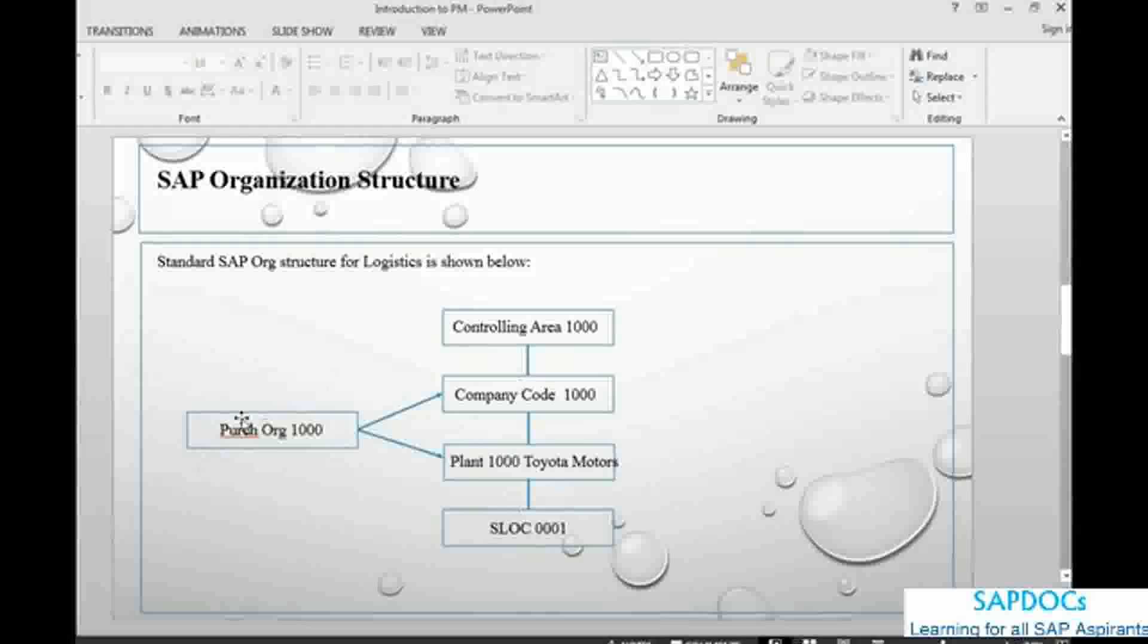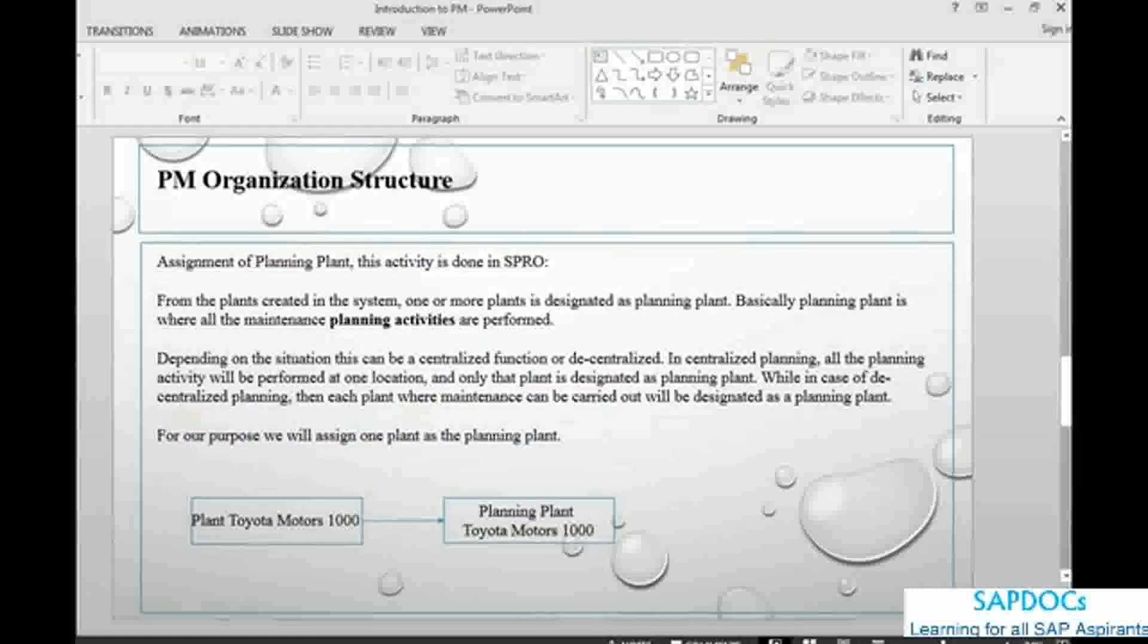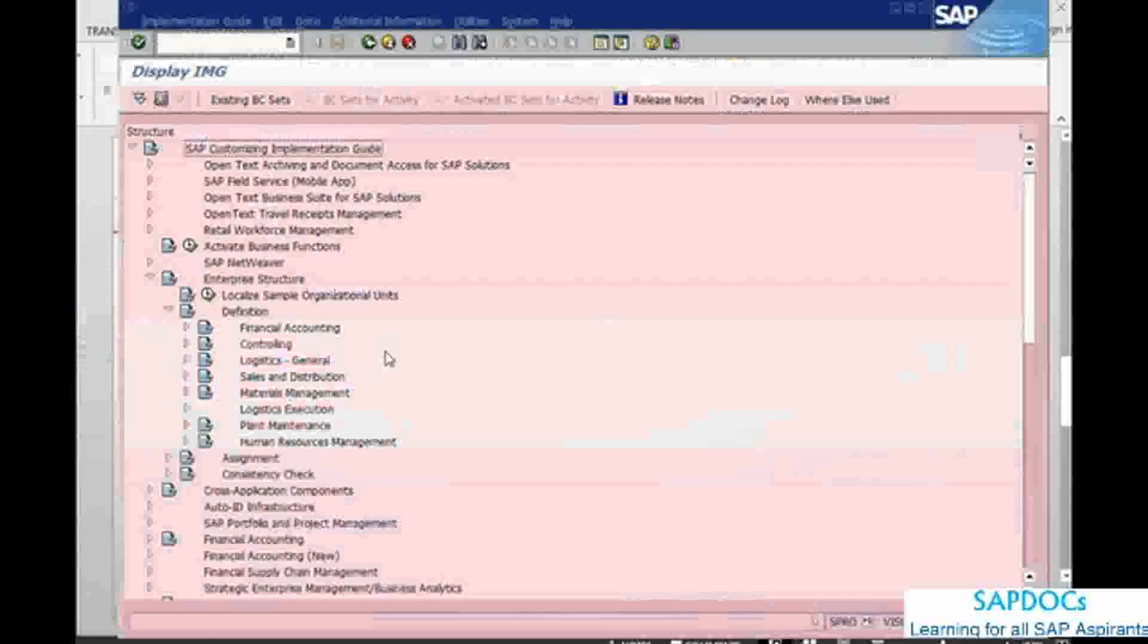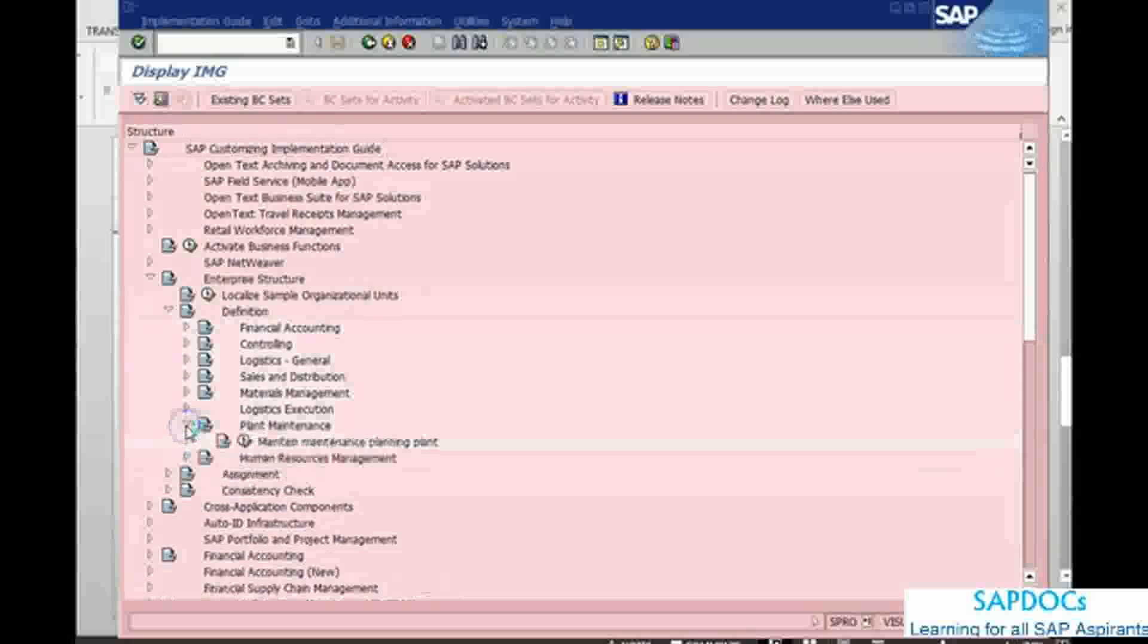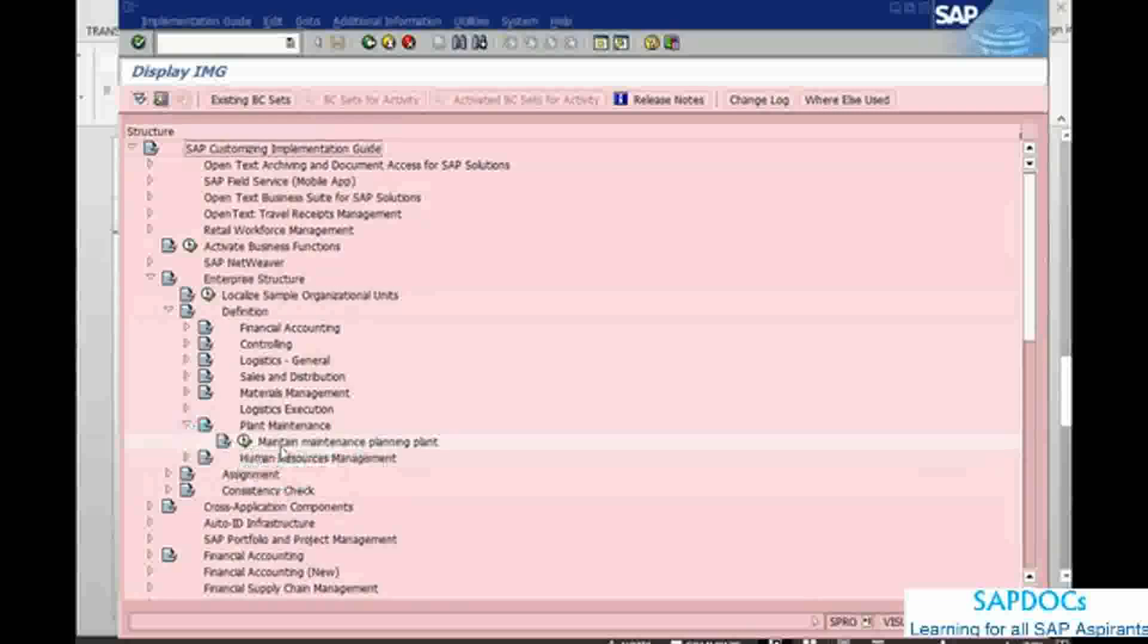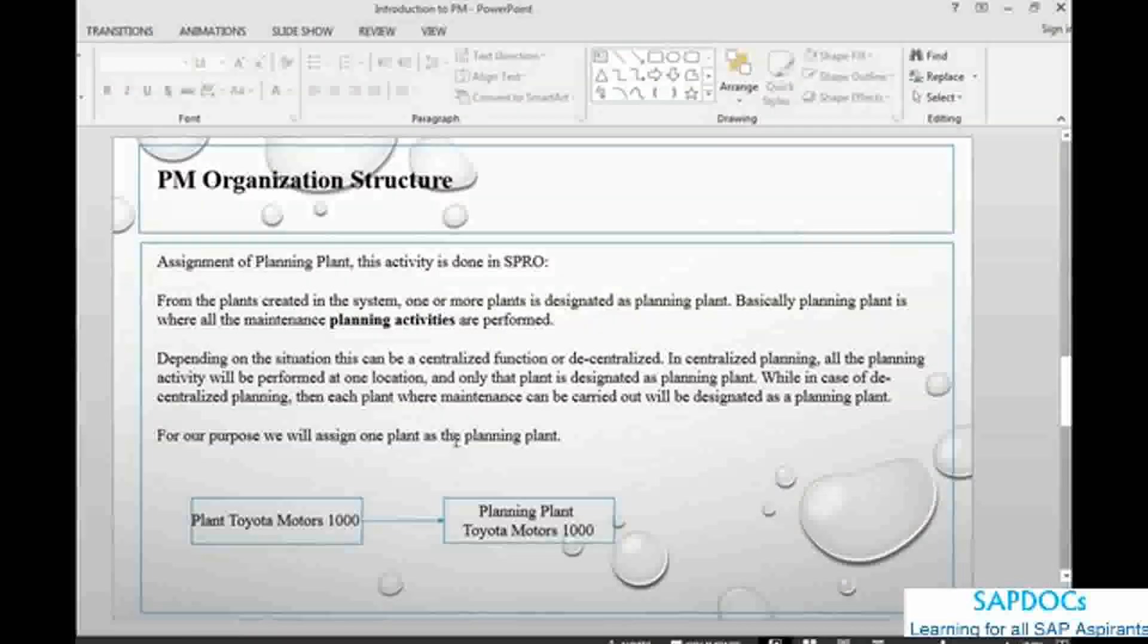In this case, we need to, if we need to create a purchase order to buy something, for an item or a part. What we need to do is in the plant maintenance, we have, as I said earlier, we have a bit of a configuration. We need to maintain a planning plant. Planning plant is basically nothing else but a place where all of your planning is done.